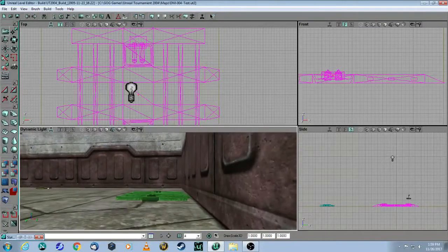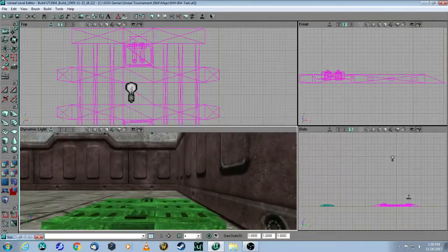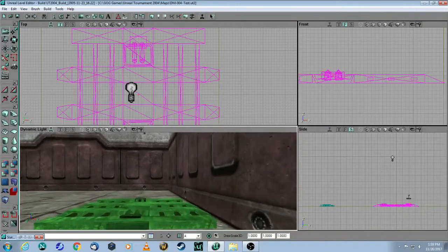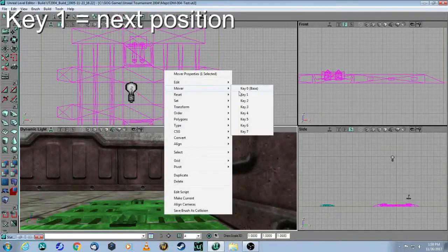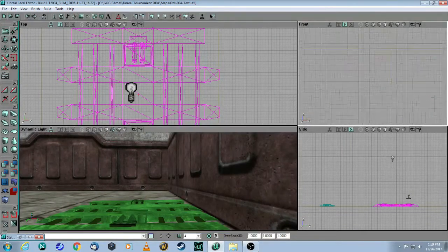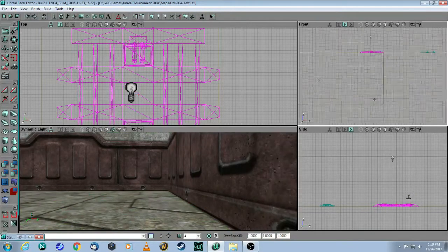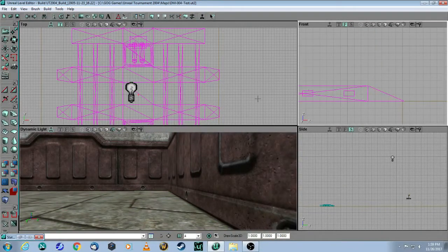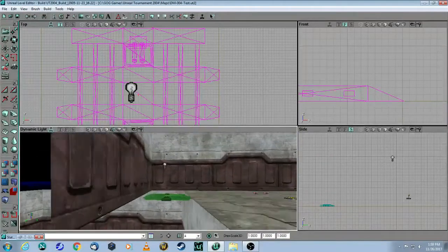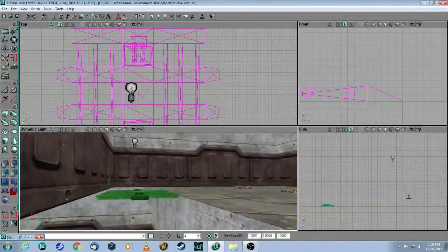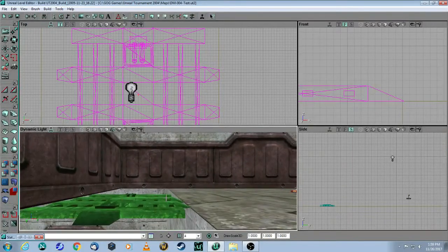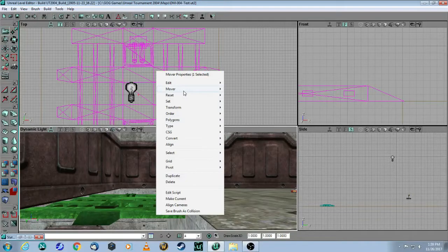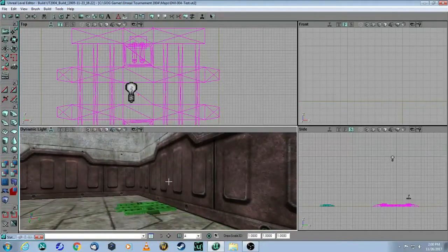So this is key zero. That means this is the starting position for your mover. Now what you want to do is right click on it and go to key one, and move this thing up. It's going to be right up to there. So this is key one, the open position. Then you right click again and move it back to zero. And that's all you need to do.